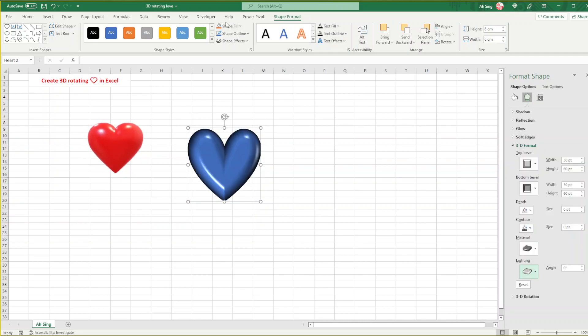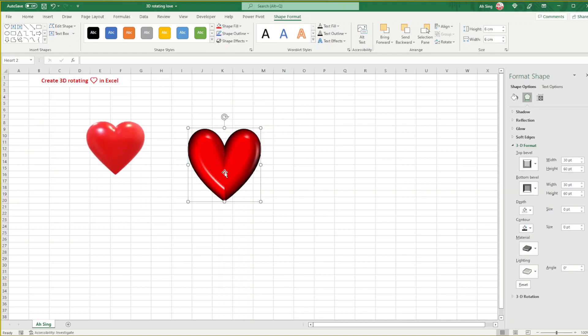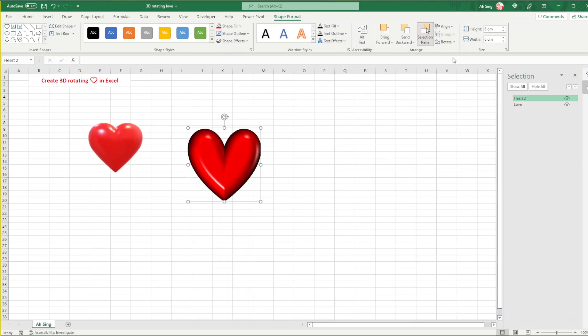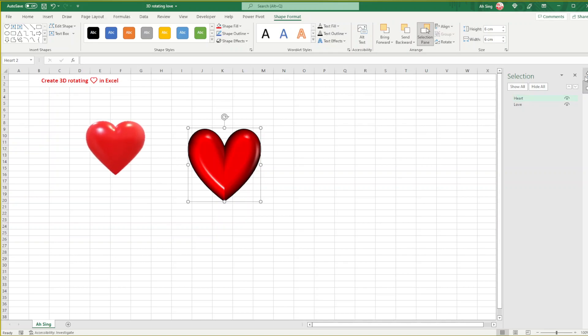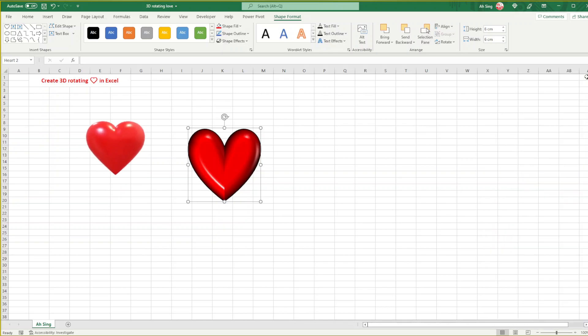We can also change the material and lighting to the desired mood, and also change the color to red. We can also change the name so that when we want to call it, it's easier. Or we can go to selection pane and change it here. Change to Heart and press enter.